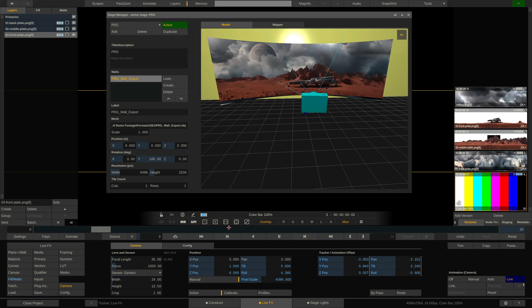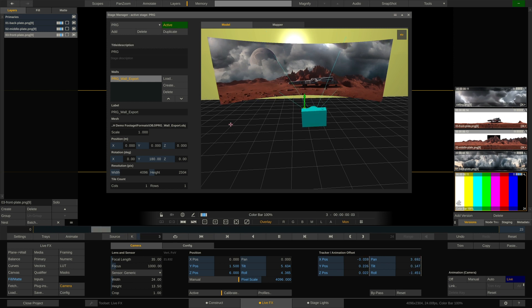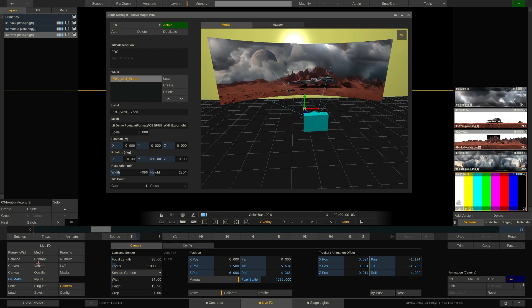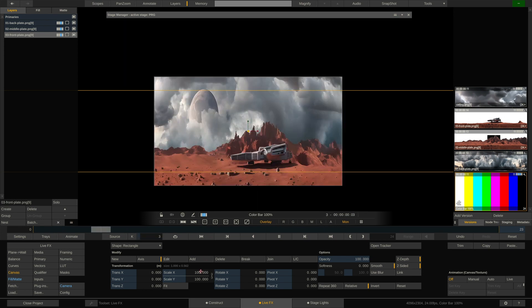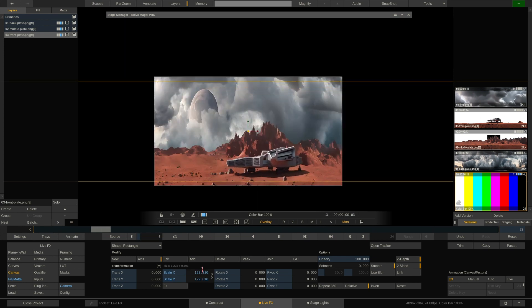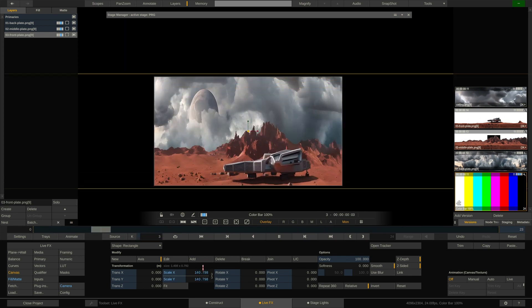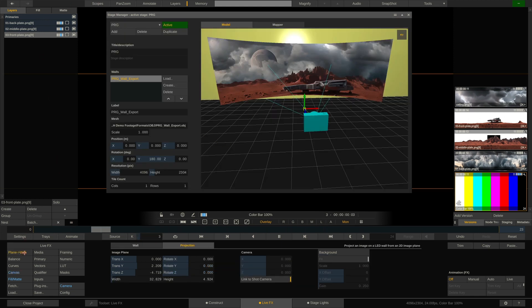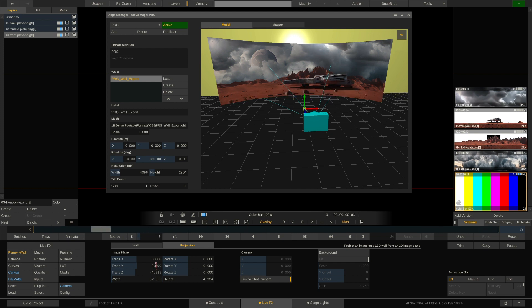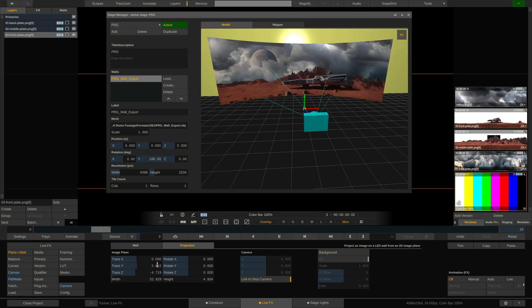Now, as you can see, we still have this gap here at the bottom of the LED volume. And again, we need to simply scale up the layer to cover the entire frame. Like so. And now back to the plane to wall node controls. We can actually move this up a little bit if we wanted to. Okay.